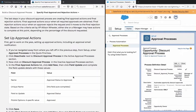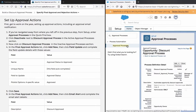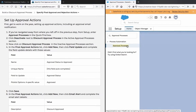Setup Approval Actions. Get to work setting up approval actions, including an approval email notification. If you have navigated away from where you left off in the previous step, from Setup enter 'approval process' in the quick find box. We are still there.